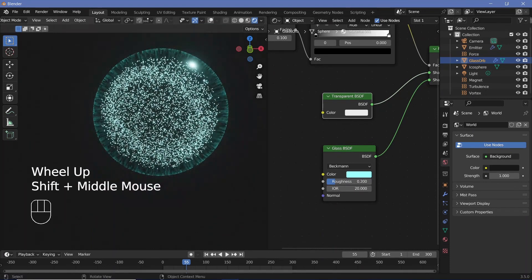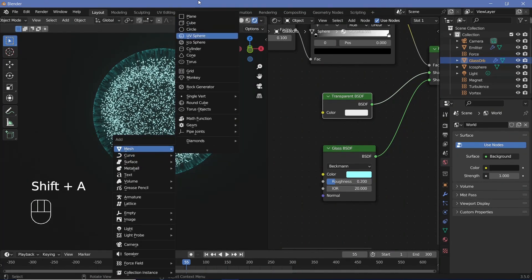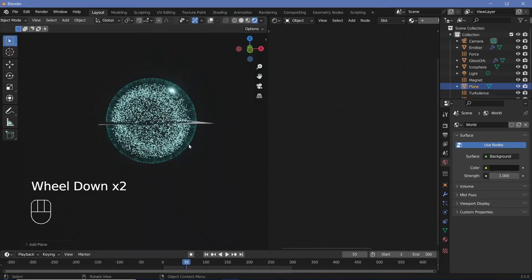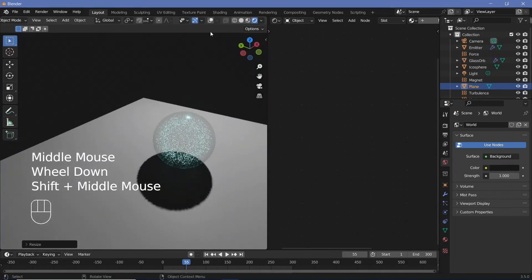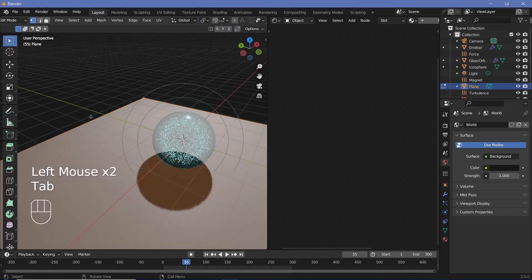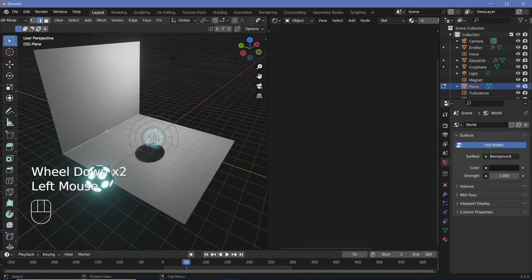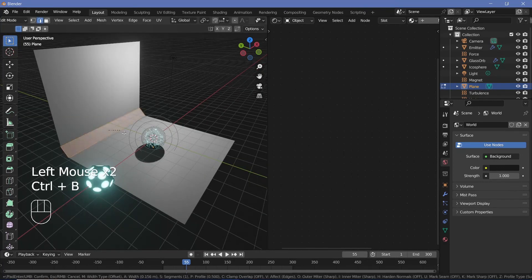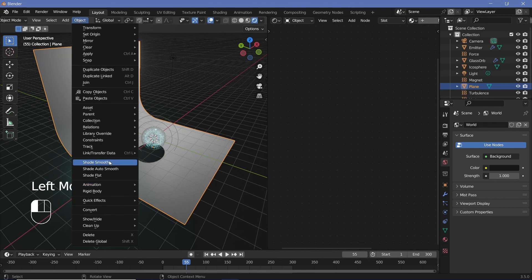Now we need some sort of background. Press Shift-A, Mesh, Plane. Grab it on the Z and bring it down, then scale it up. Switch on overlays, press Tab for edit mode, go to Edge Select, select an edge and bring it up, then select the other edge, press Ctrl-B and bevel it in, use the scroll wheel to increase the number of bevel segments, then click again. Tab back out, Object, Shade Smooth.